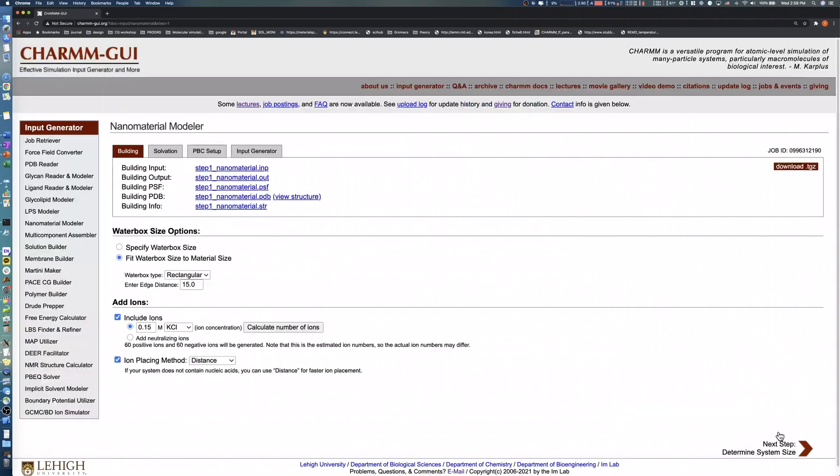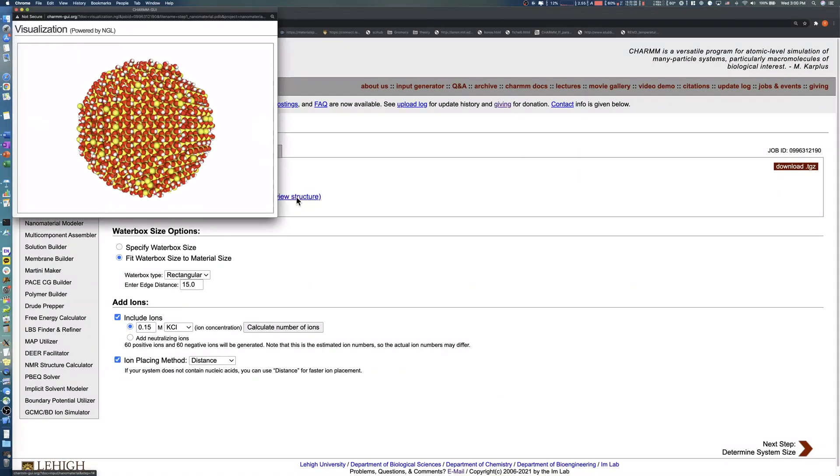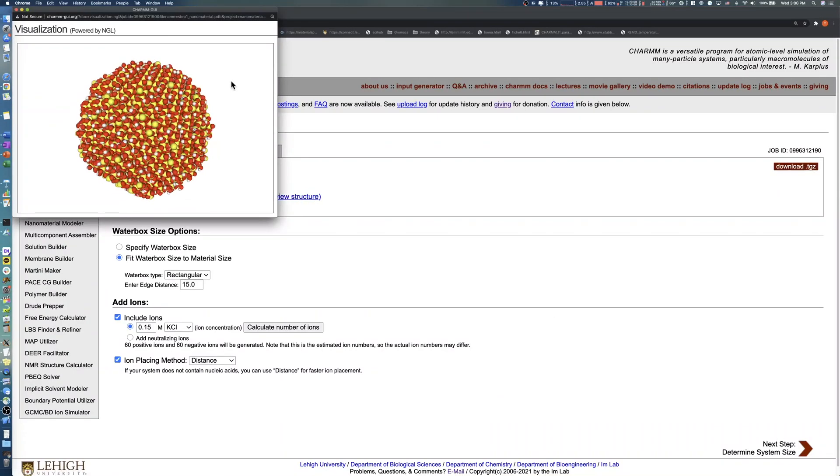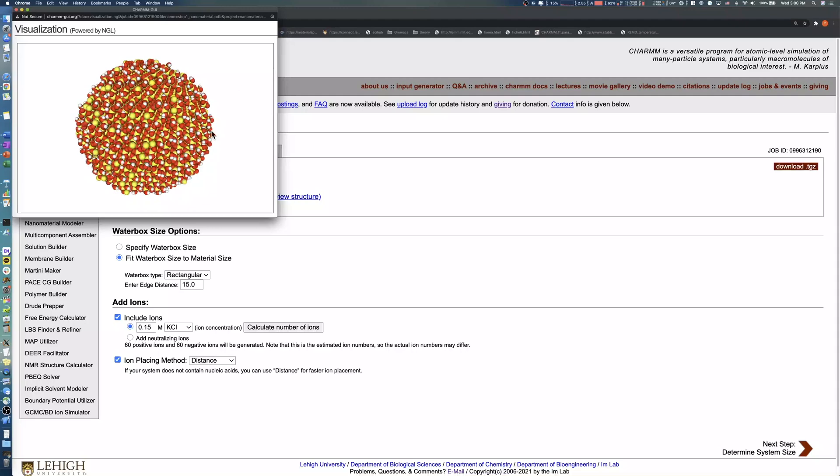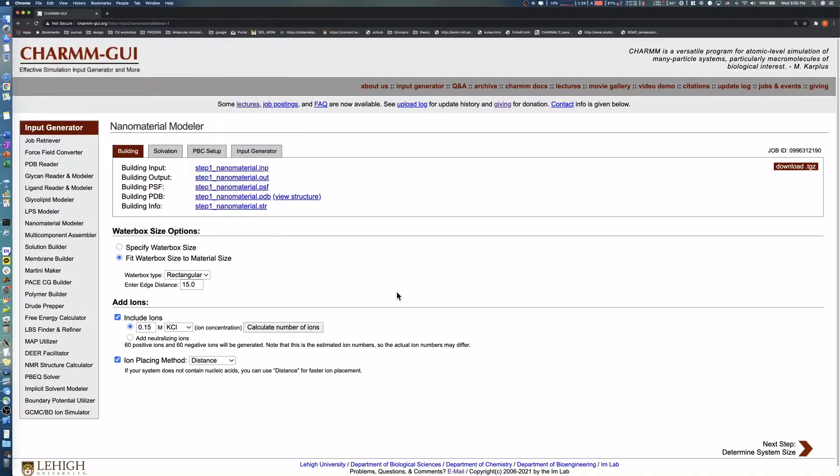We can check the generated structure by clicking View Structure.